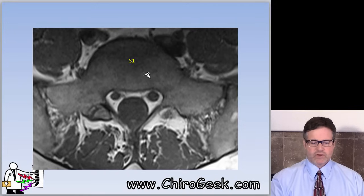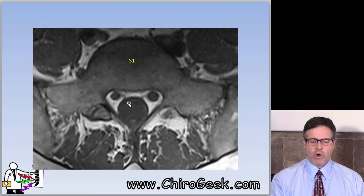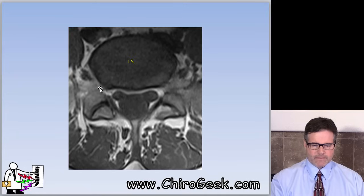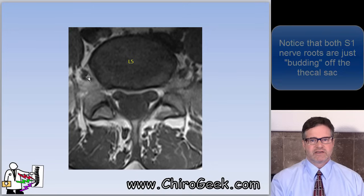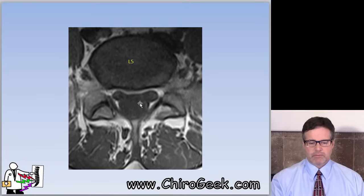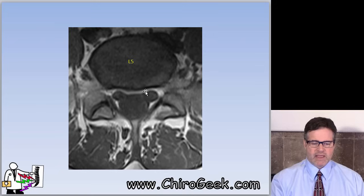Axial slicing works the same way. If we scroll down to the very last slice, this is the top of S1. You can see the Mickey Mouse appearance — the thecal sac and the S1 traversing nerve roots that are well out. Going up one cut, now we have a disc-level cut through the L5-S1 disc; you can see the neural foramen. Going up another slice, there's no more disc. The nerve roots are just starting to bud — they're almost pushed out of the thecal sac — and you can see how they take the dura mater with them to form the nerve root sleeve.